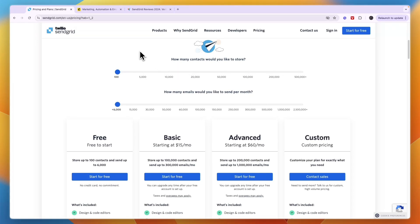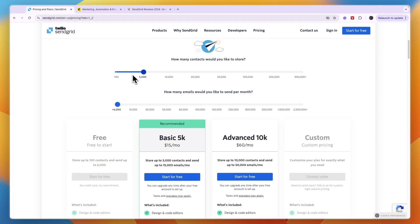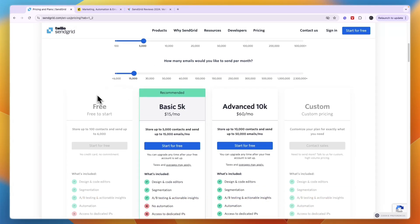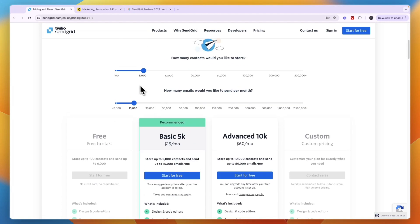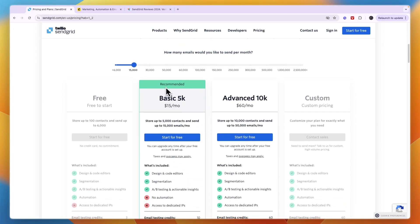Once you get a contact you don't need to store them forever. For example if you have an e-commerce business it can be helpful so that at Black Friday you can send them an email saying we have a Black Friday offer. Here just enter your contacts and then the amount of emails you want to send.